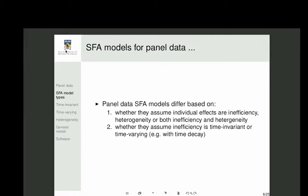An individual effect is an unobservable characteristic of an individual that affects production. The key question is whether that individual effect represents inefficiency or heterogeneity. For example, a farmer with better soil has a different frontier — is that inefficiency or just heterogeneity? Similarly, different management styles may reflect heterogeneity rather than inefficiency. Generally, you want to allow for heterogeneity, which affects the intercept of the production function, separately from inefficiency.